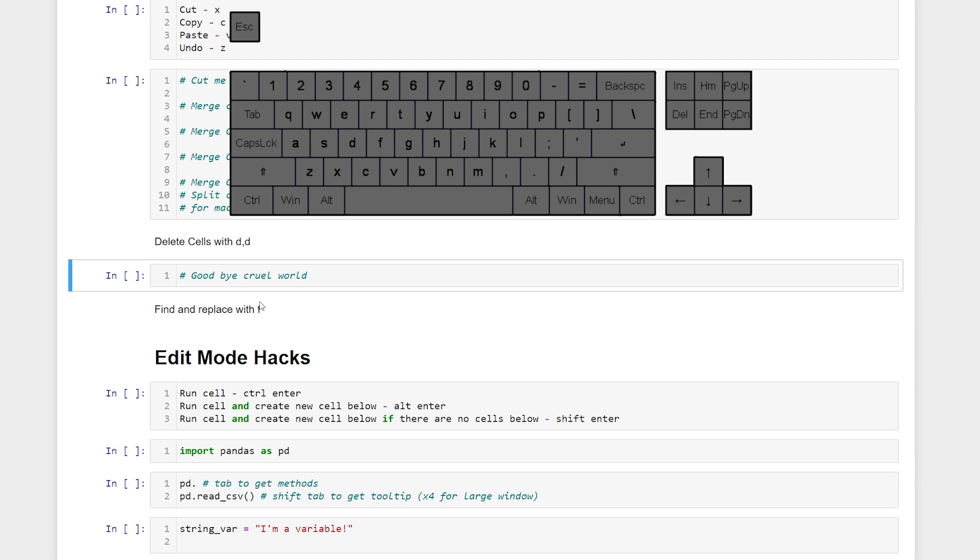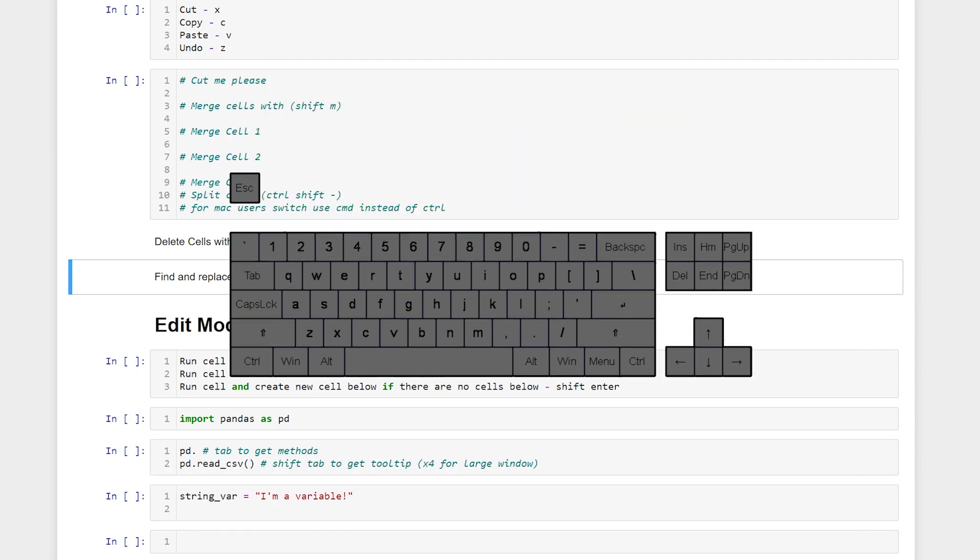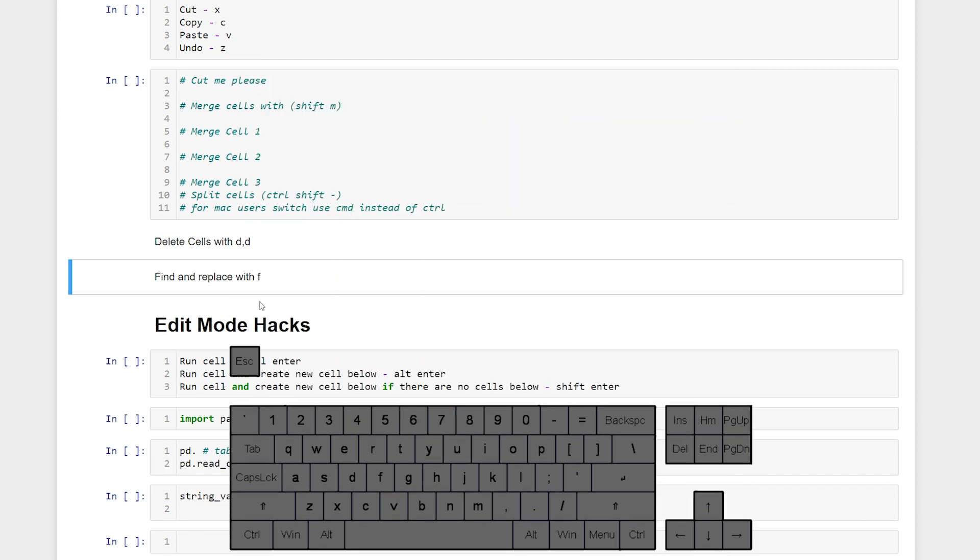I actually just found out about the Find and Replace feature in Jupyter Notebooks which I wish I would have known a lot earlier. Could have saved me a lot of time. All we have to do is hit F while we're in command mode.